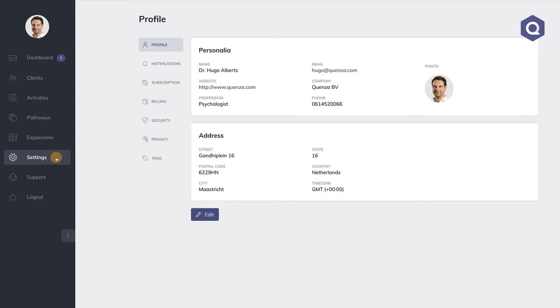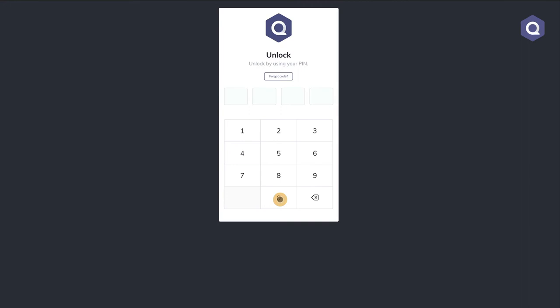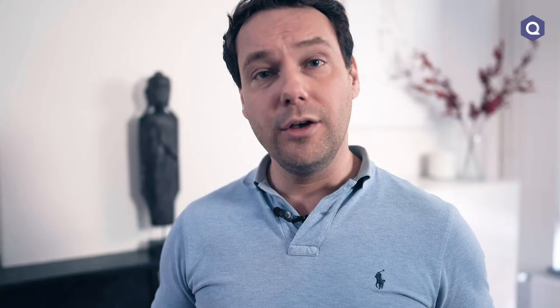The Settings section is pretty self-explanatory. The only part I want to bring your attention to is the set up a pin section under Security. You have probably already set up a pin when you created your Quenza account. This is important because it allows you to use a four-digit pin code to log into the app instead of your full username and password. For security reasons, we do require you to log in again after some time has passed or when you're switching devices. Your pin allows you to do that quickly and safely.